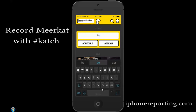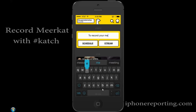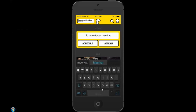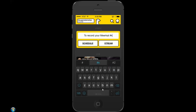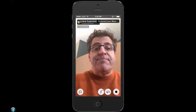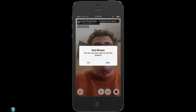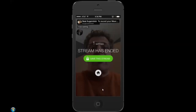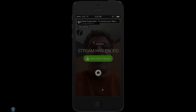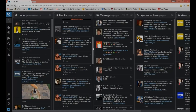It's now possible to record your Meerkat with Katch. While typing what your stream is about, include hashtag K-A-T-C-H. When you're done, hit the square stop button. Without having to do anything, your Meerkat is automatically uploaded to YouTube.